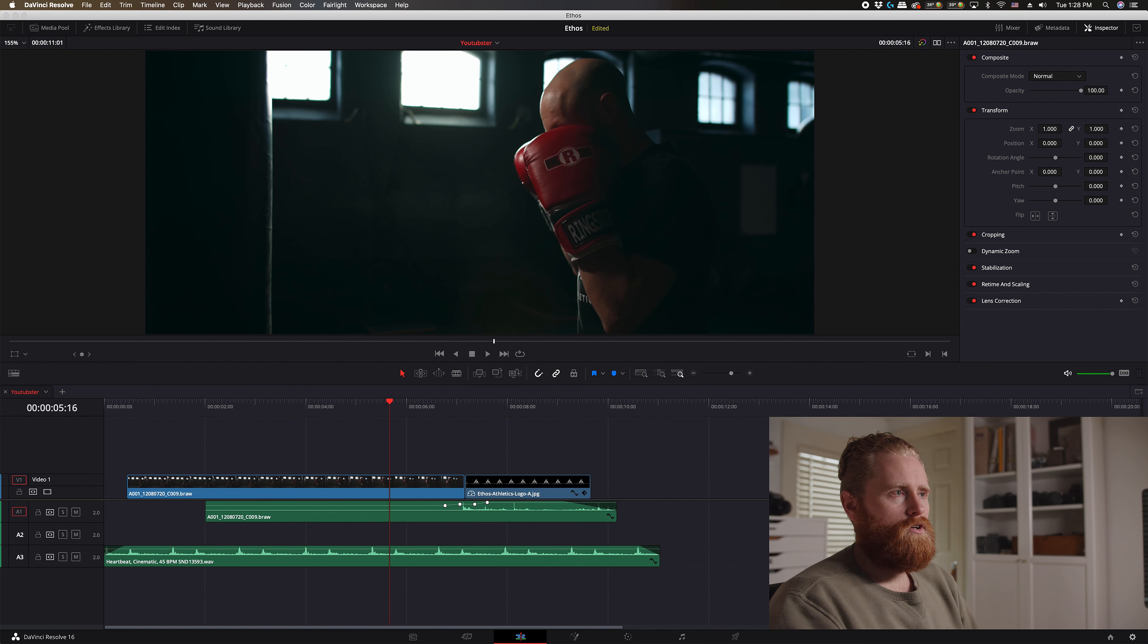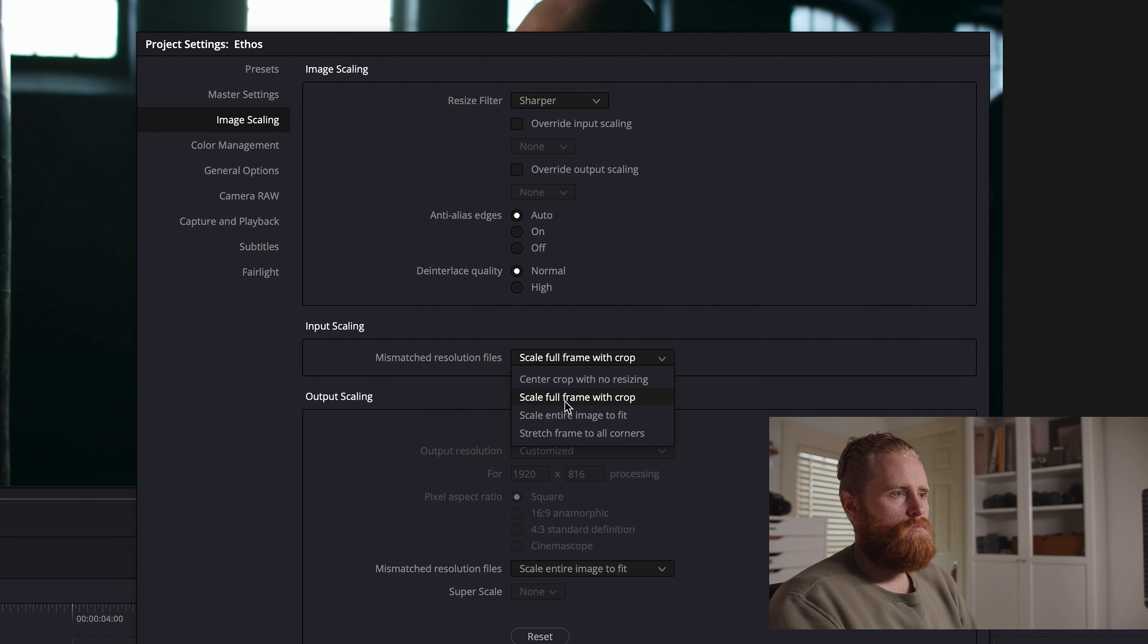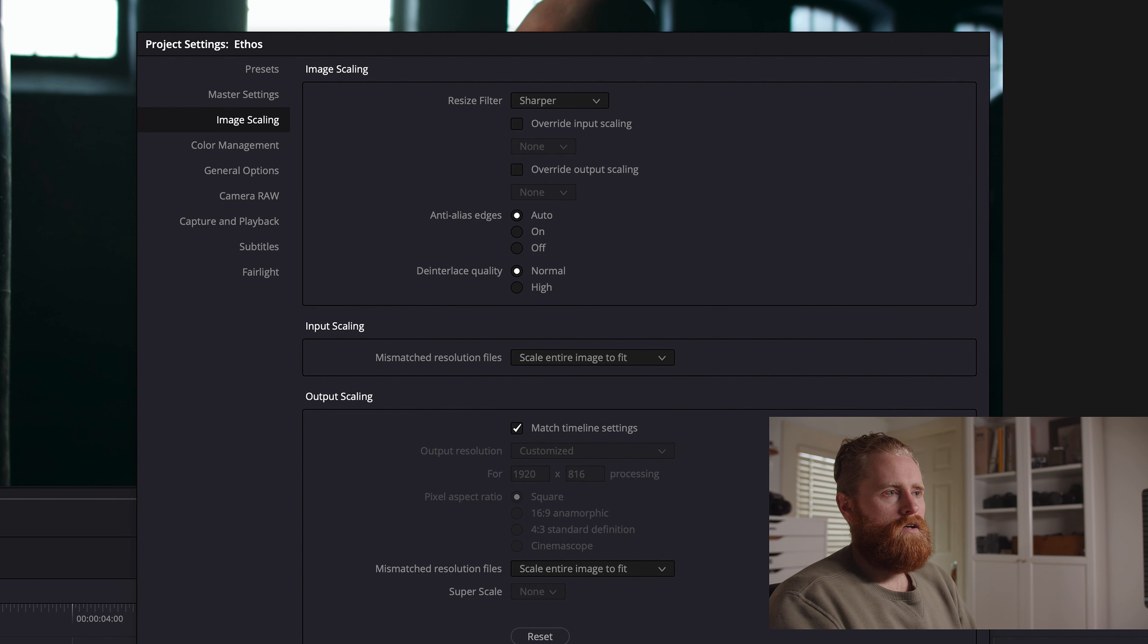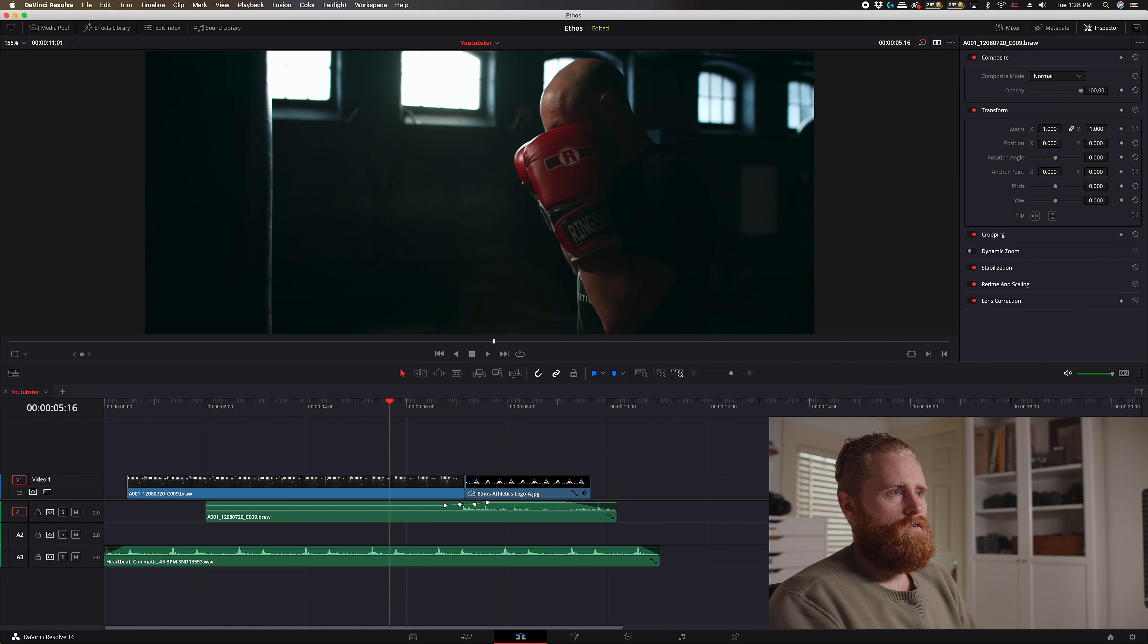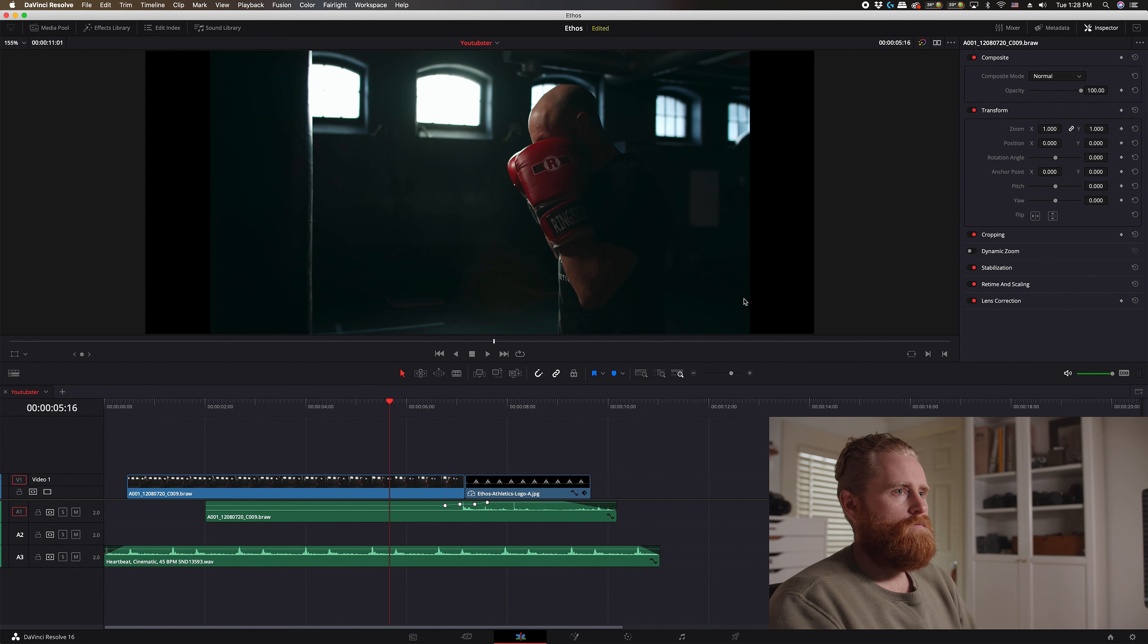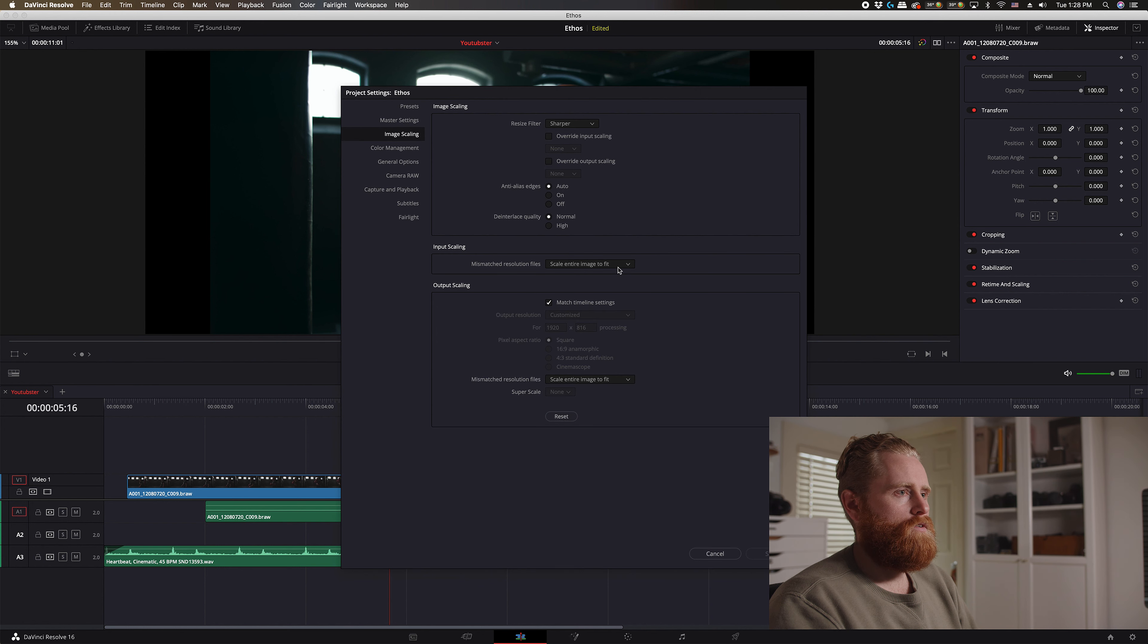Now let me show you what happens if you don't click the image scaling. So if we put it back to scale entire image to frame, how to fit, and hit save. It's going to give you these black bars on the edges here, so you're getting the whole frame here but it's not scaling the image to the right aspect ratio.